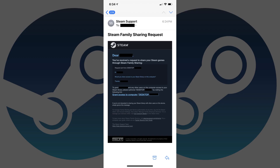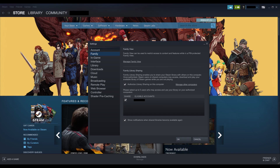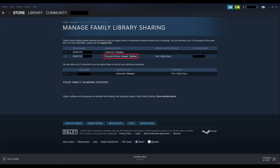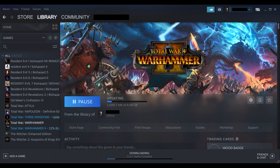Step 8: You'll get an email from Steam Support informing you that you have a new family sharing request. Launch Steam on your computer and navigate back to the Settings window. Click Manage Other Computers in the Family Library Sharing section. The Manage Family Library Sharing screen is displayed, showing a list of computers authorized to play your Steam games. Step 9: Find the device associated with the family member who wants to access your Steam games on their computer, and click Accept to authorize their computer. That person will automatically have access to install and play Steam games you've purchased on their account on their computer.